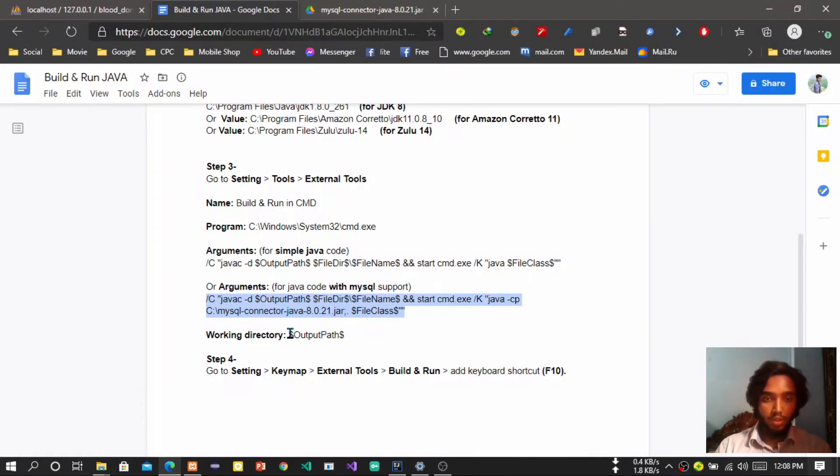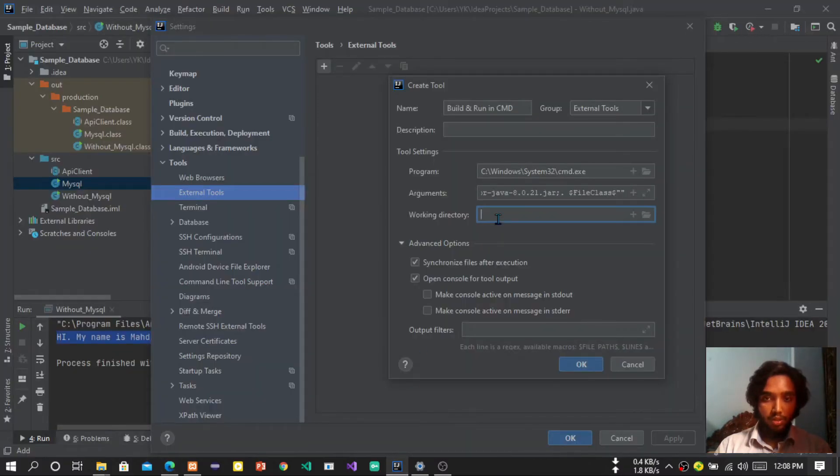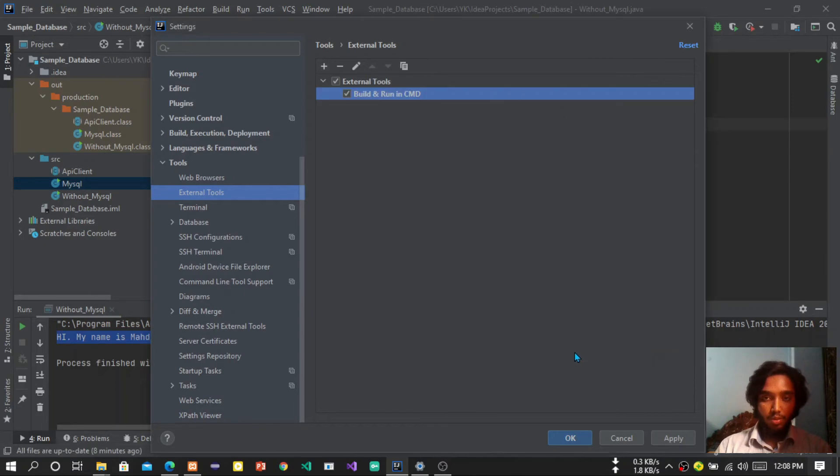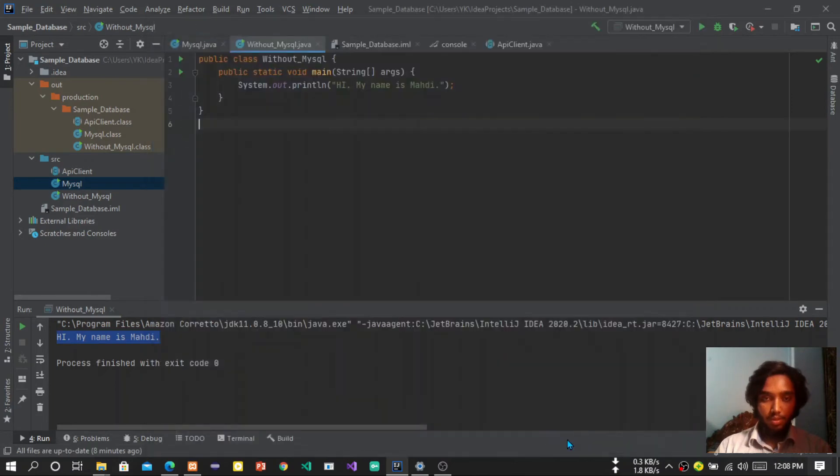Now the work directory is output path. Just copy it and paste it here and press the okay button, and again press the okay button.